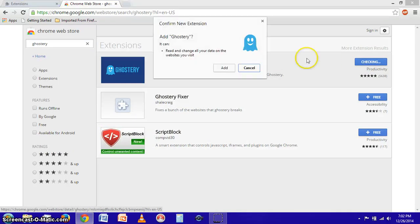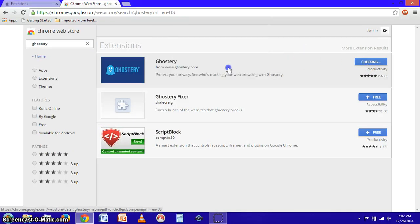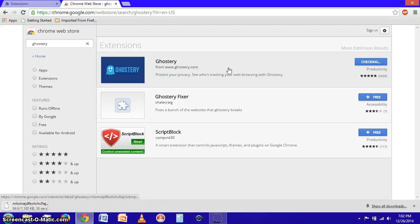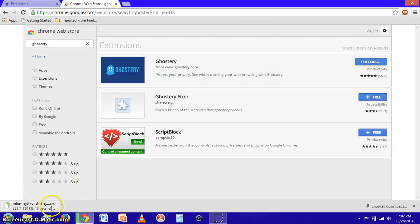We're going to click the add button and add Ghostery to Google Chrome just as soon as the download completes here in the lower left hand corner of the screen.